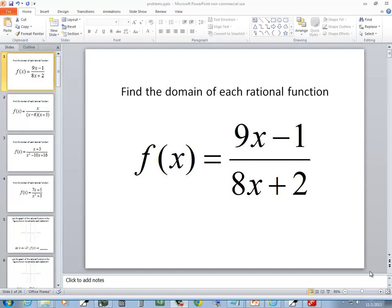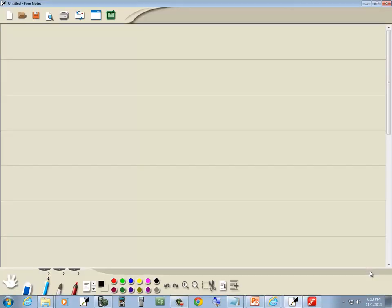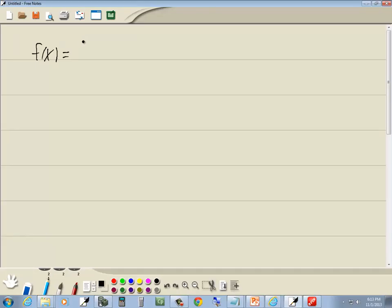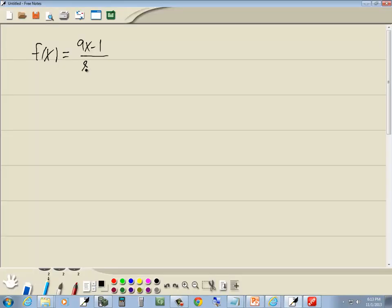Let's take a look at this problem. We want to find the domain of each rational function. We've got f(x) is equal to 9x minus 1 over 8x plus 2.